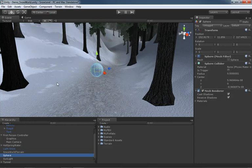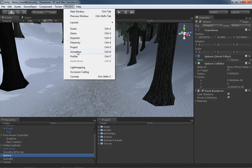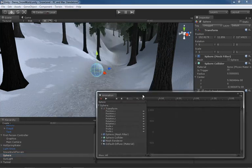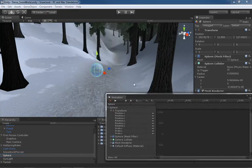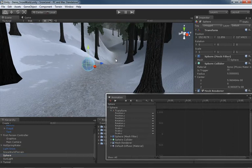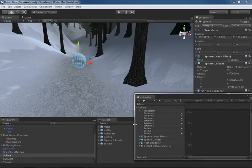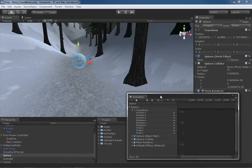How do we go about it? With the sphere selected, I'm going to go under Window and open up our Animation Window. I'll kind of move around to utilize the most of my screen space here.